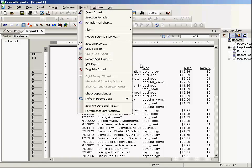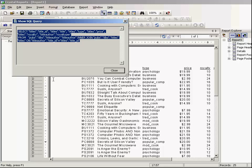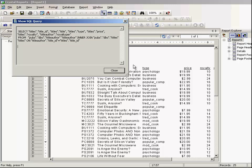Let's go to the database and say show SQL. This is the SQL — whenever I select the criteria from now on, it will append a WHERE clause to this SQL.